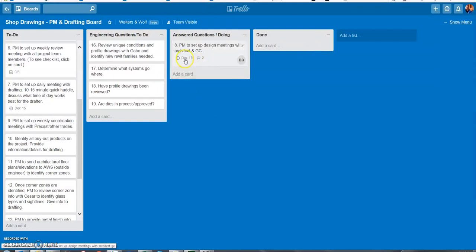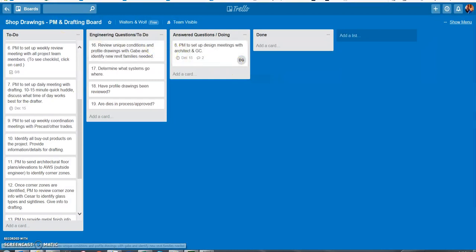So now that's due December 15th and Danny was notified about it. Thanks for your help with this.